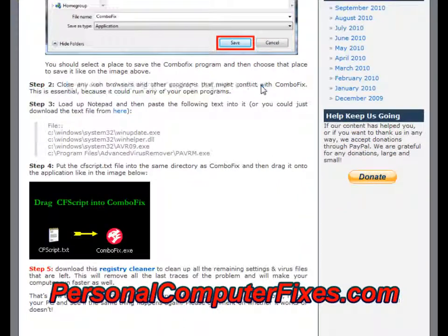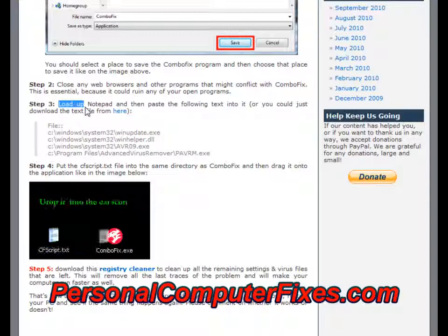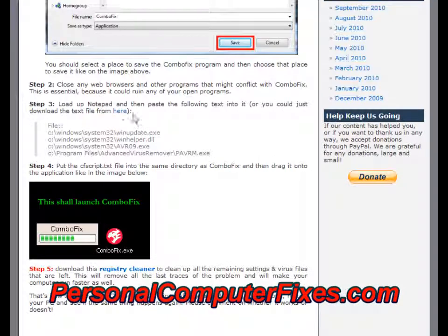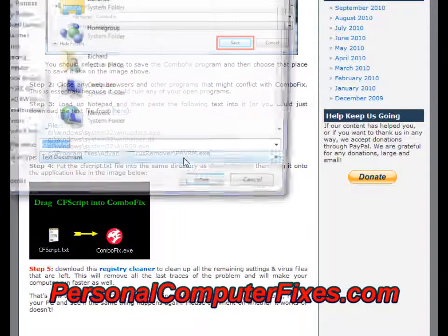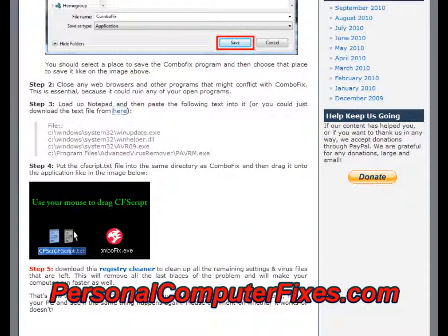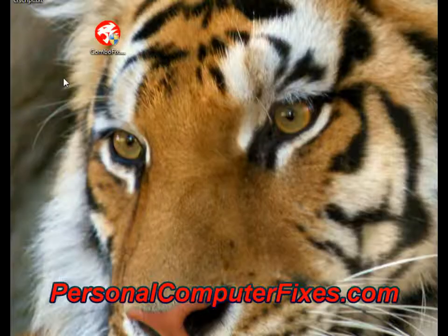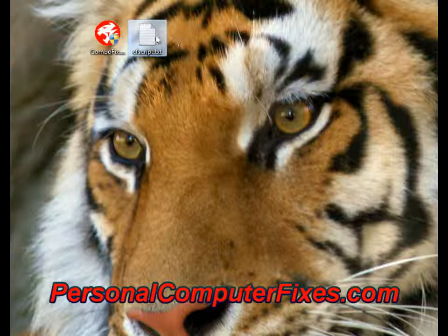Step two is to close any programs that you've got running. Step three is to download a notepad file which has a little script inside. So we download that, save link as, and put it on the desktop alongside ComboFix. So we've got the CF script — that's the ComboFix script — and ComboFix itself.